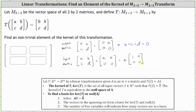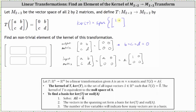This indicates the kernel of the transformation is the set of all scalar multiples of the two by two matrix one, zero, zero, zero. Or we can say the kernel of T is equal to the span of the set containing the two by two matrix one, zero, zero, zero.